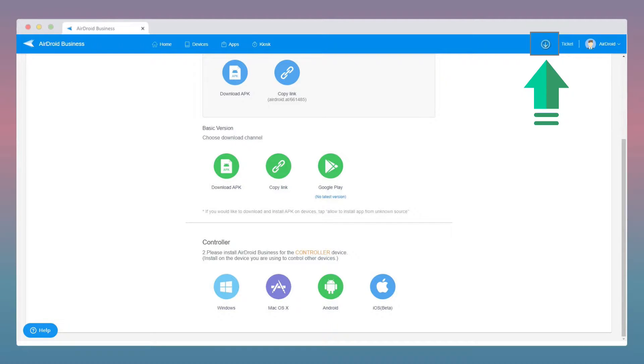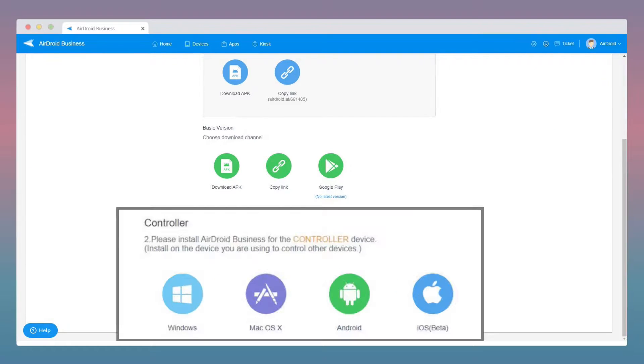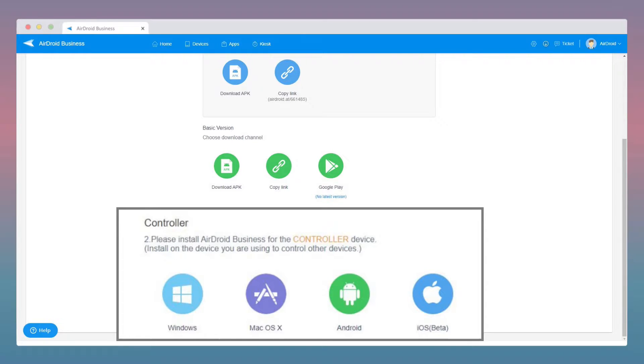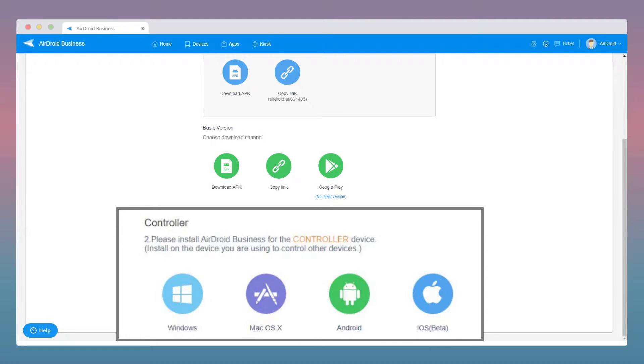Please log in to your admin console and click on the Download tab. For the controller, download the desktop client for your operating system. As for Windows or Mac users, please download and install the Windows or Mac version.